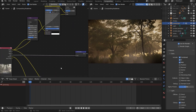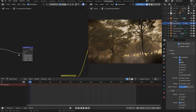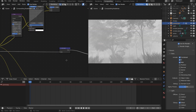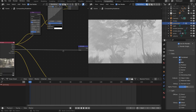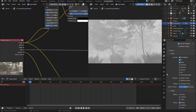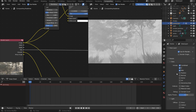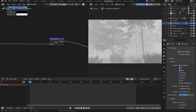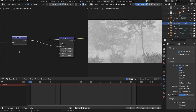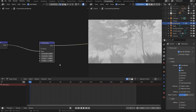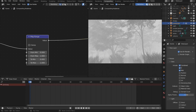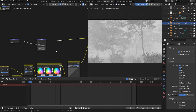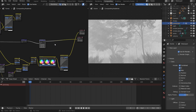I also set up a separate node for Z depth using the Mist Pass. You can find that under View Layers — enable Mist, then put it through a Normalize and Map Range node. You can render the Z depth at very low quality since it'll be used as a blending mode in After Effects.